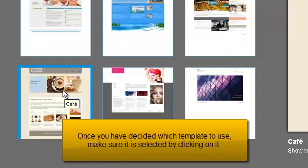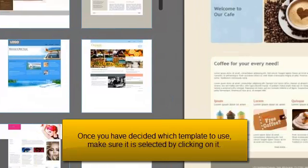Once you have decided which template to use, make sure it is selected by clicking on it.